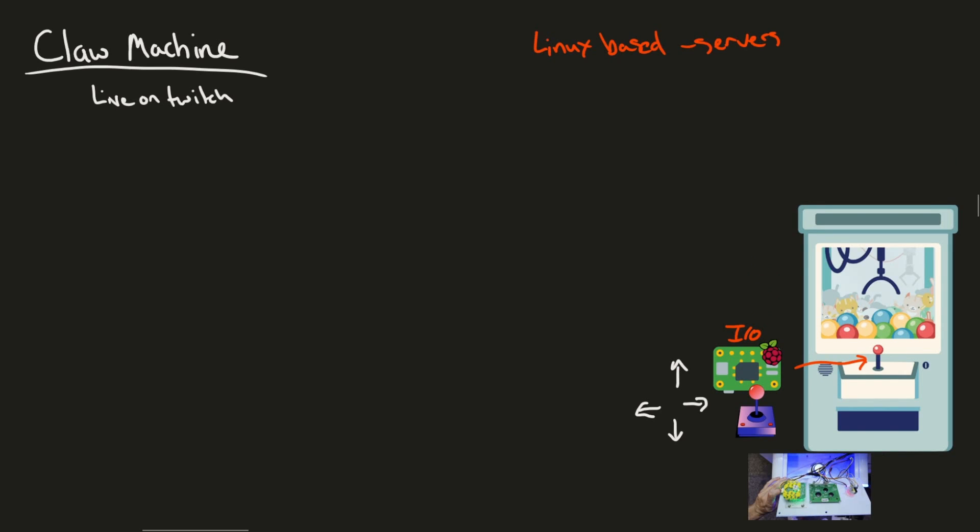Now that we know how to kind of integrate into the claw machine, we need to set up some of the remote action that's going to happen to control the claw machine and the Raspberry Pi. But there's a few more I.O. things that we need to cover in order to make this all work properly. Things like game win and claw release have to happen. Again, this is just I.O. that we're going to use from the Raspberry Pi.